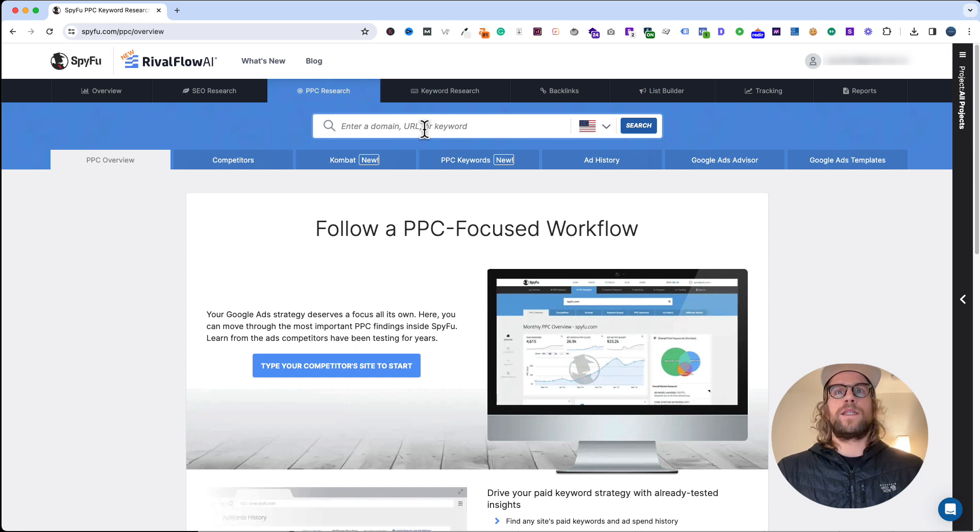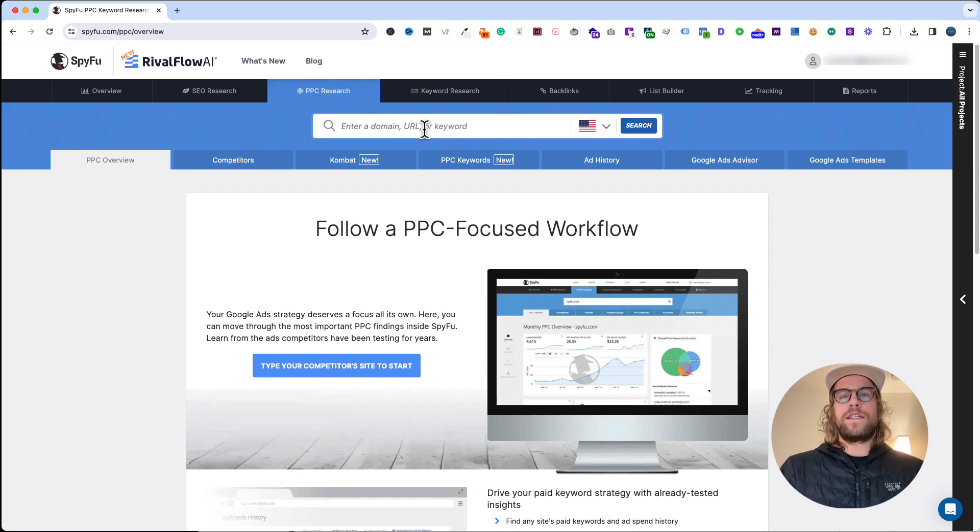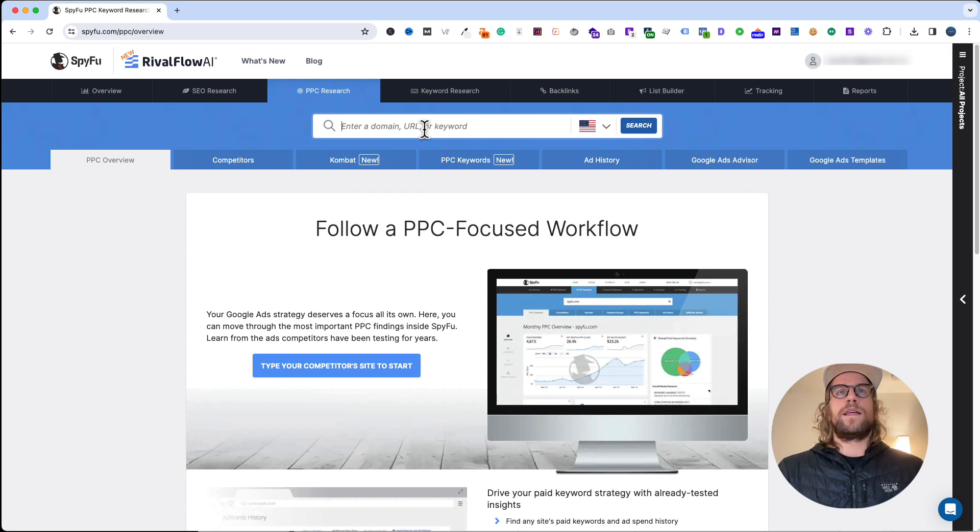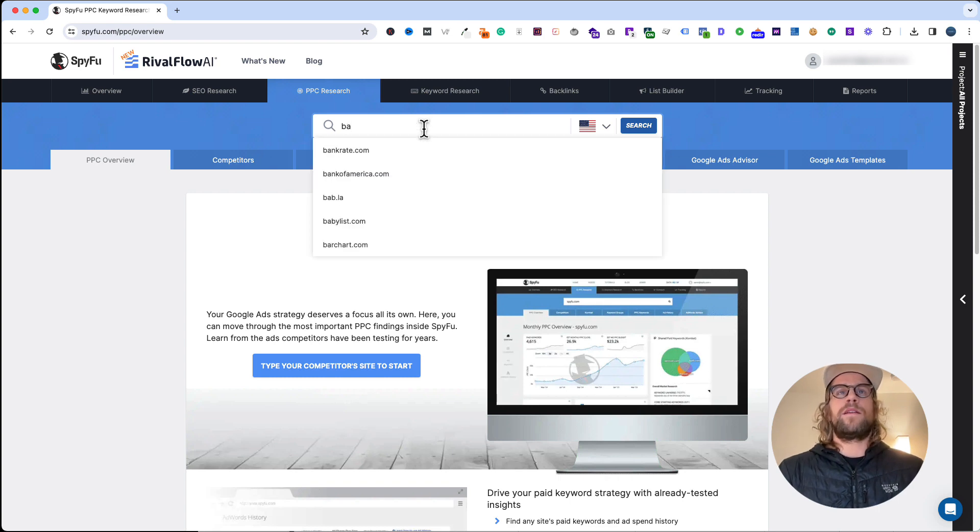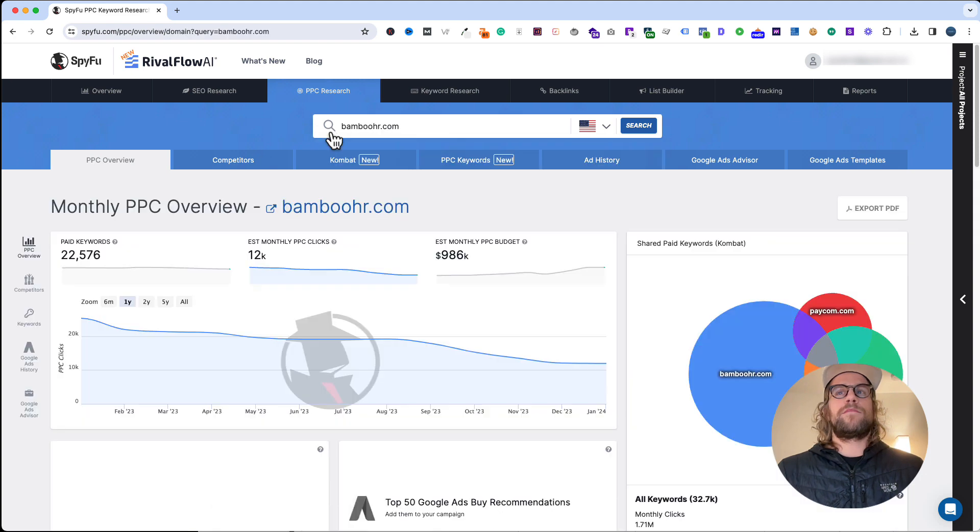When I talk to the client, they'll tell me some of their competitors. For this example, we're going to be in the HR management software space. One of my client's competitors for this example is going to be BambooHR.